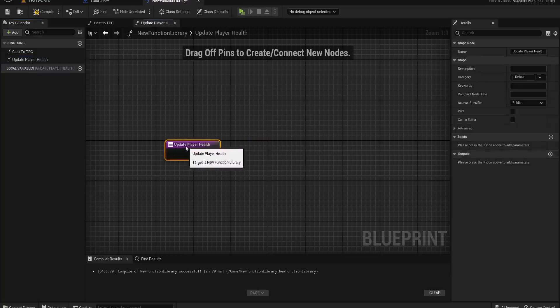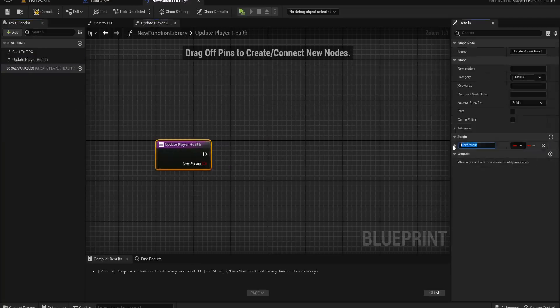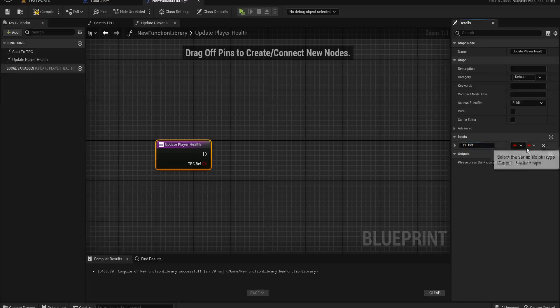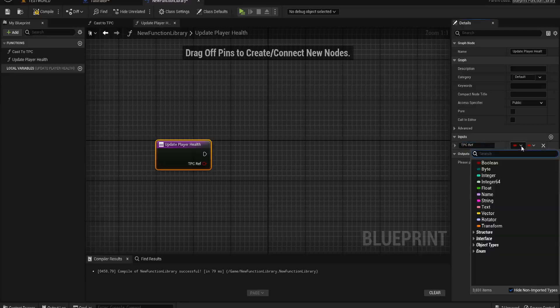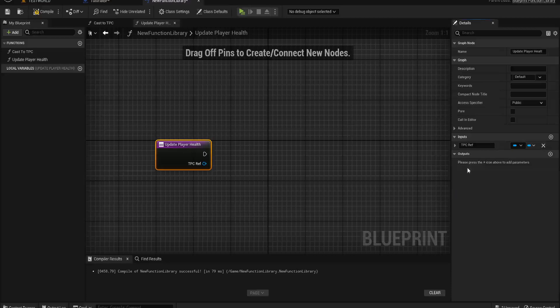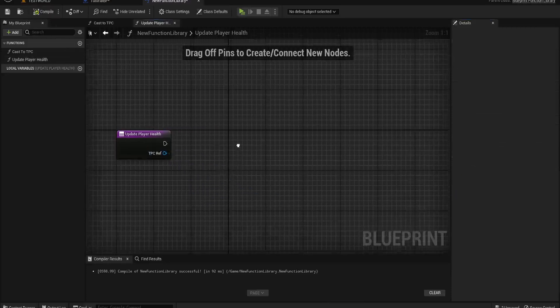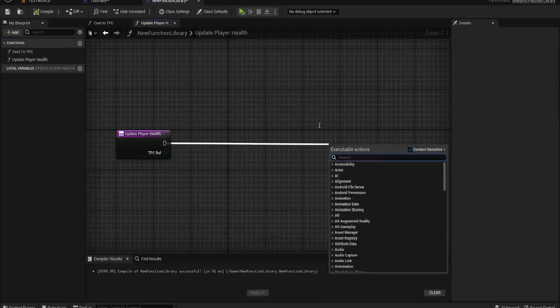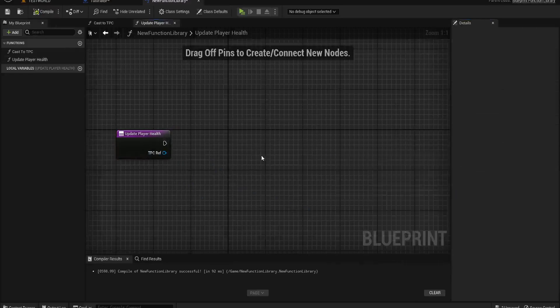To add on to what we just did, we could have an input — a TPC ref — of type third person character as an object reference. Then we could get the player's health from here and do the update of our — for example, a health widget — and have all that take place in here.